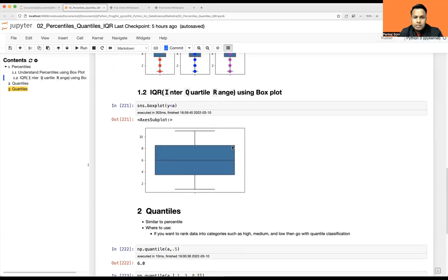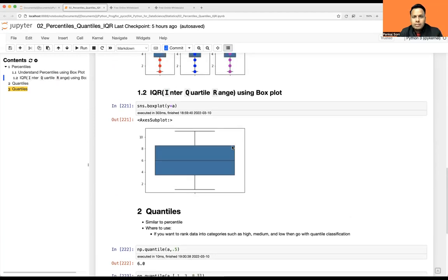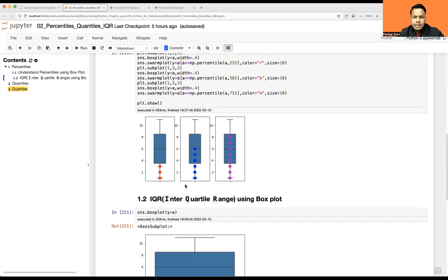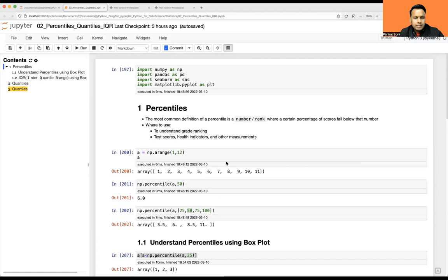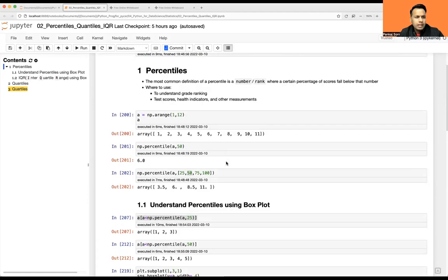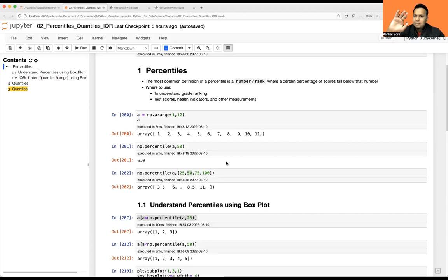So I hope you won't have any confusion about percentile, quantile, and quartile. If you are getting confused, watch the video again and try to draw this using a box plot — then it will make your life easy for understanding this topic. That's all about this. I hope you understood percentile, quartile, and quantile. If you have any difficulty, please leave a comment and I'll help you in the next video. Thank you so much. Bye.